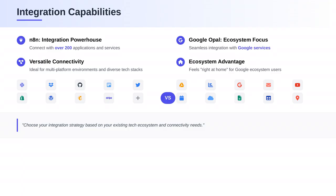In terms of integration, N8N is a powerhouse — it can connect with over 200 applications and services. Google Opal, however, is more focused on integrating with other Google services. So if you're already embedded in the Google ecosystem, Opal will feel right at home.